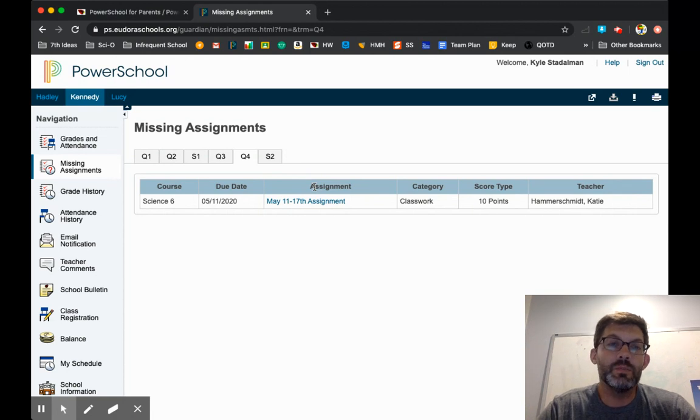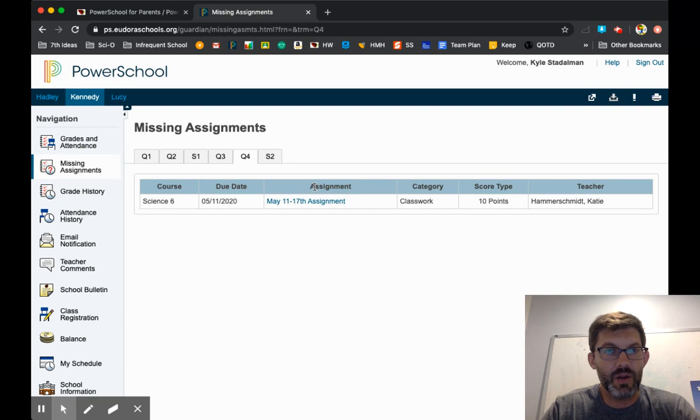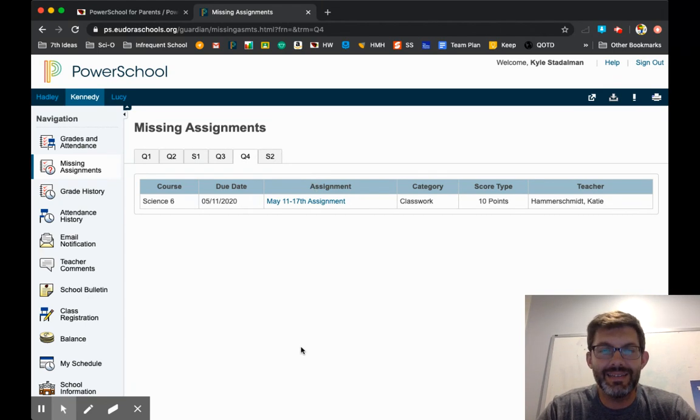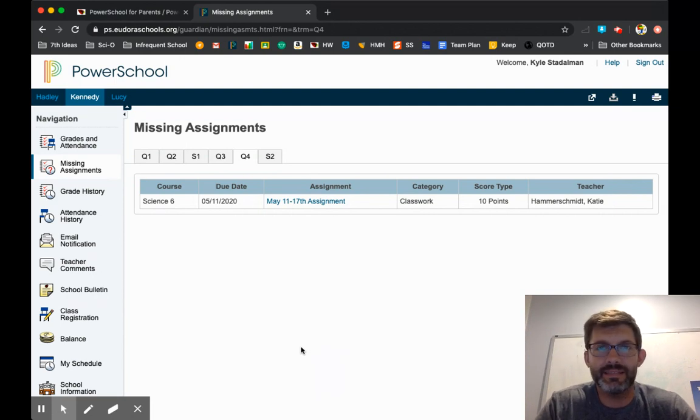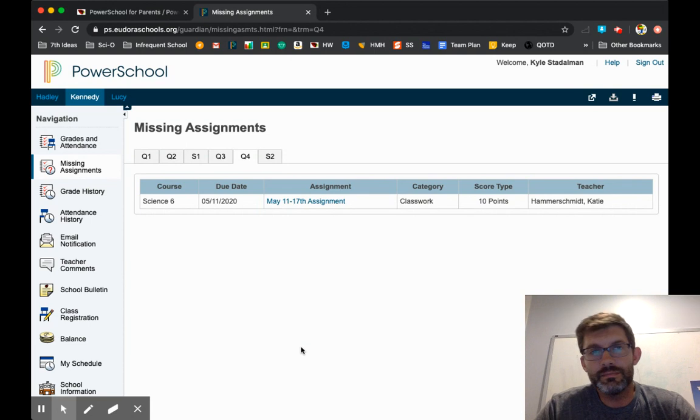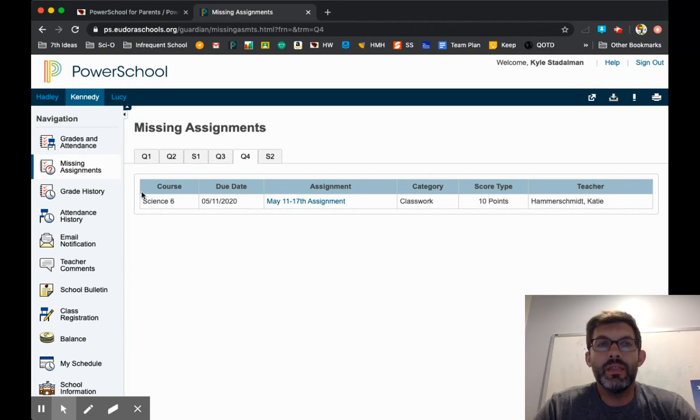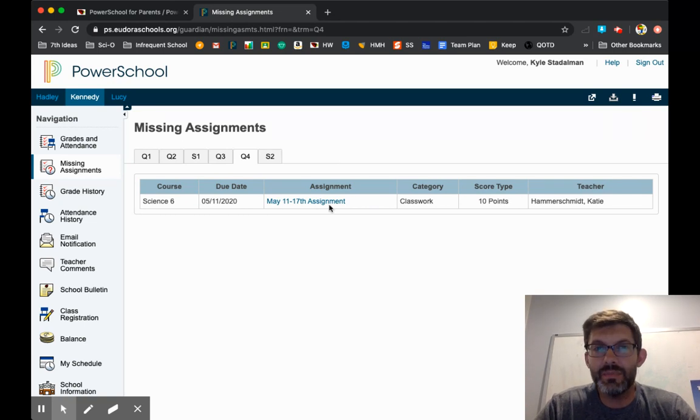Now, in order for it to be marked as missing, the teacher does need to mark it as missing in PowerSchool. But we are doing that. So anything on this list is missing. I will say it might have been turned in in the last day or two or longer than that, and we just maybe haven't graded it yet. But these would be assignments that are late, missing, have not been turned in yet.